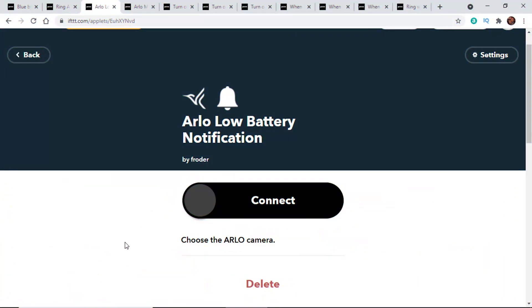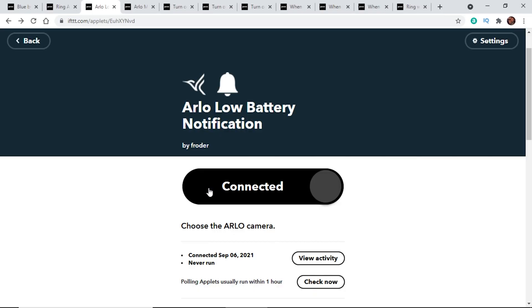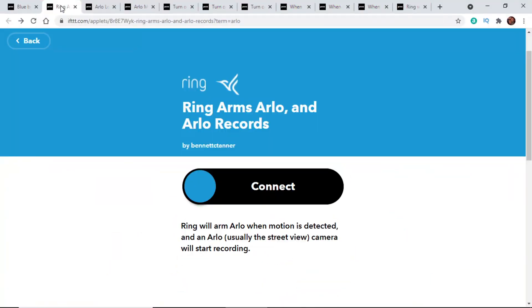Here is an Arlo example: anytime an Arlo battery gets low, send a notification. If I click to turn it on, it's going to connect to my Arlo account — typically it will pop up and ask for your Arlo credentials. Once you authorize the connection, it connects everything for you. Another one here is connecting your Ring cameras and your Arlo cameras together — Ring will arm your Arlo cameras when motion is detected. So when motion is detected with a Ring camera, it automatically arms your Arlo cameras.